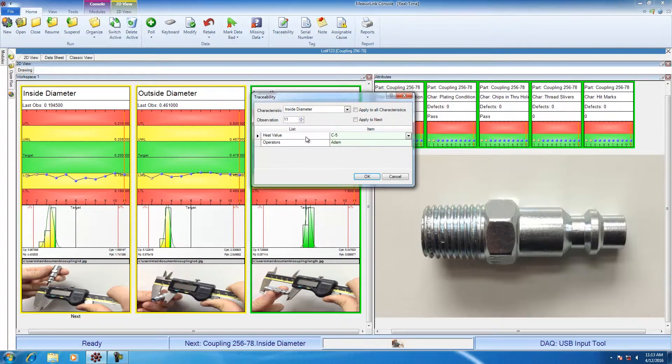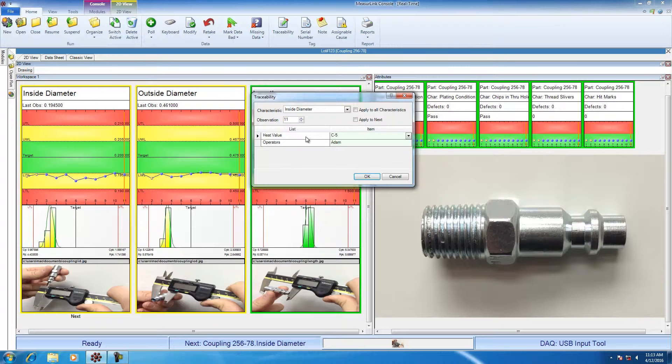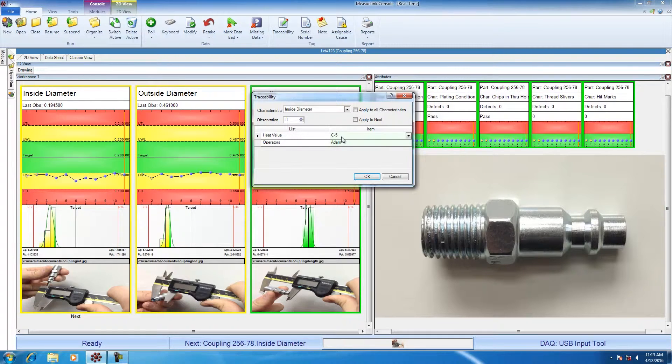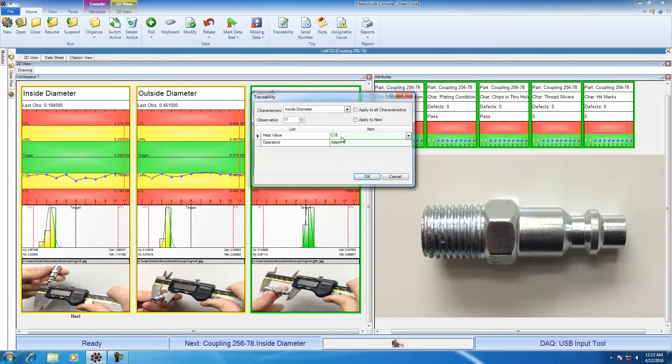The traceability fields are user-defined. They can be whatever you need them to be. You can set up as many fields or as few as you feel is necessary. The result or the answer to the question, so for example, heat value is the question. The answer is going to be C5.